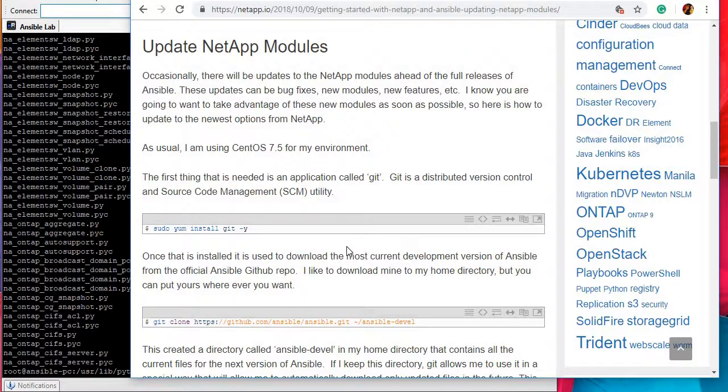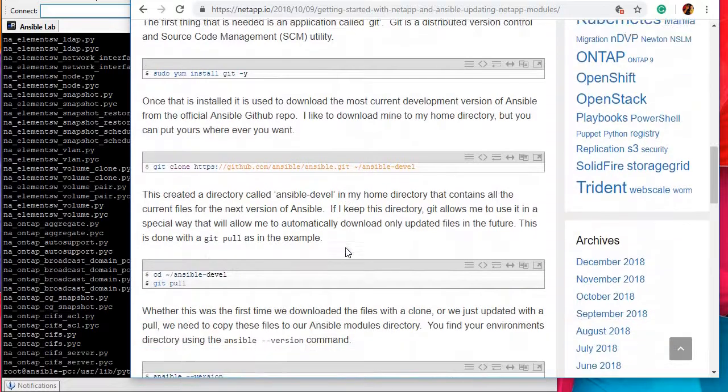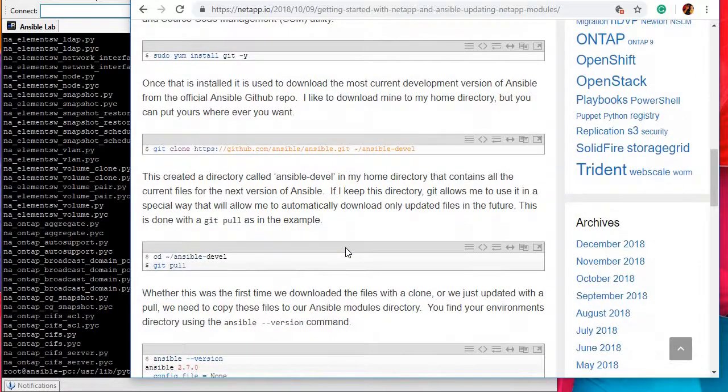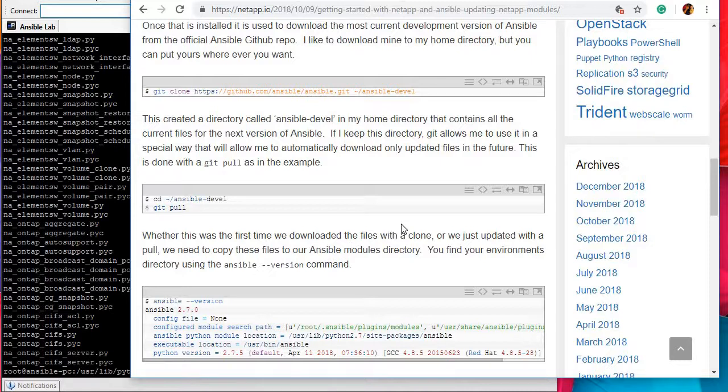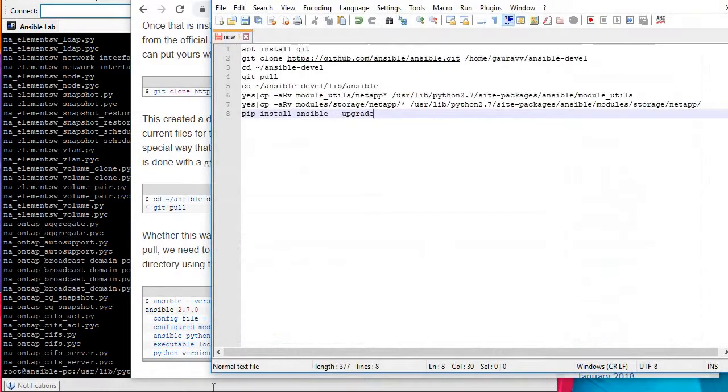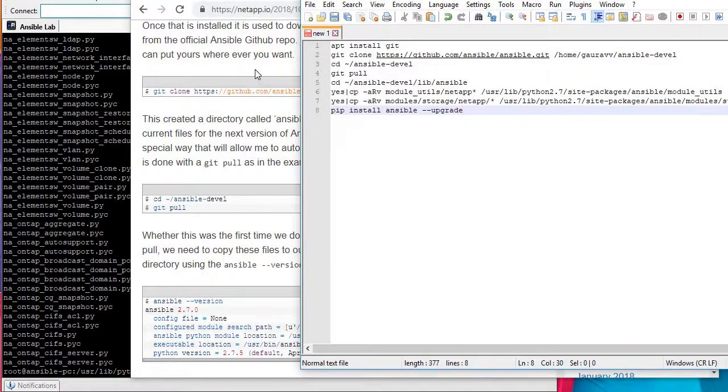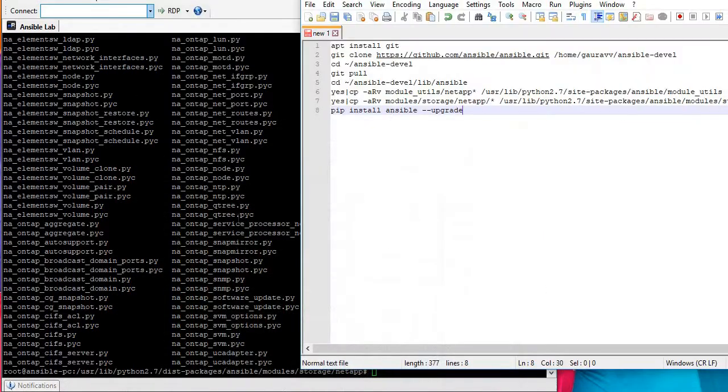This document which is about upgrading NetApp modules is basically talking about installing git, then get the latest commits from the repository and copy those commits to our Ansible folder. I have copied some of these steps from this documentation and also I am going to run it for you so that you can understand what is happening. Let's start with this.